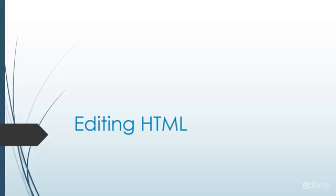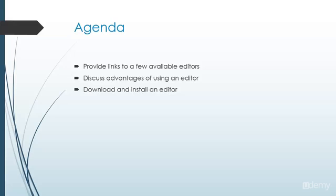Hello and welcome to our next lesson. In this video, we're going to take some time talking about how we're going to go about editing HTML.